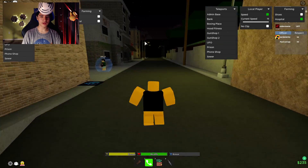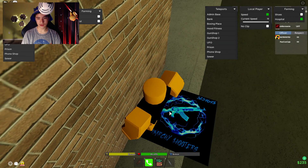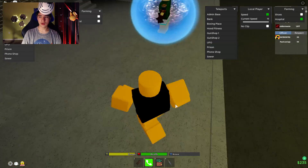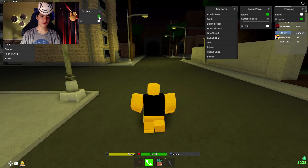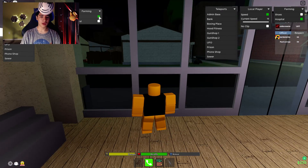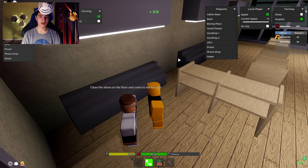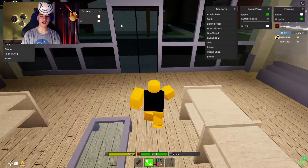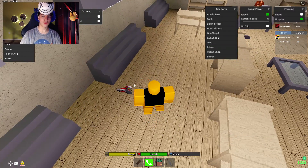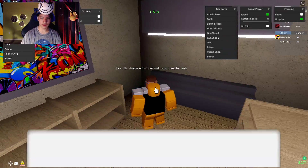We also have the shoe farming option — there it goes, it's picking up all the shoes and selling them. This is pretty cool and you can definitely leave that running for quite a while to make some money. I definitely recommend trying that out.